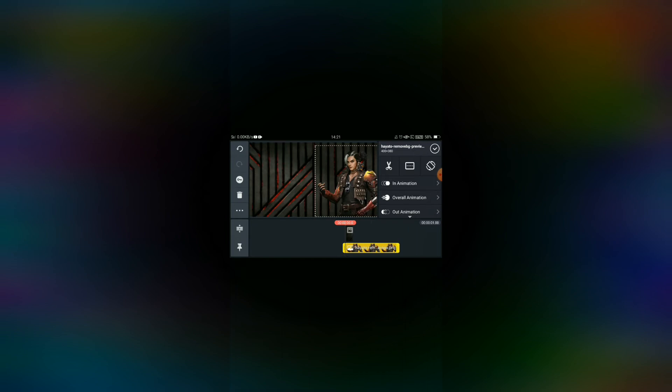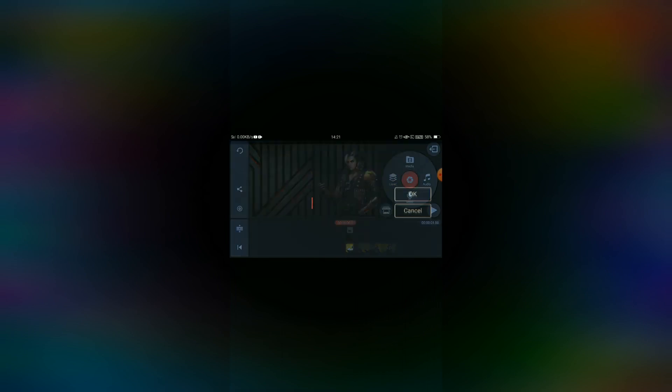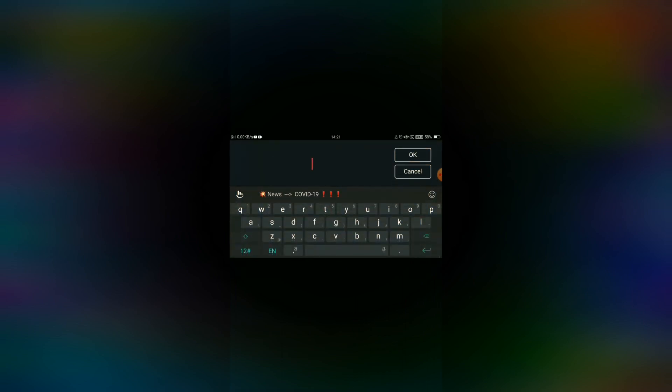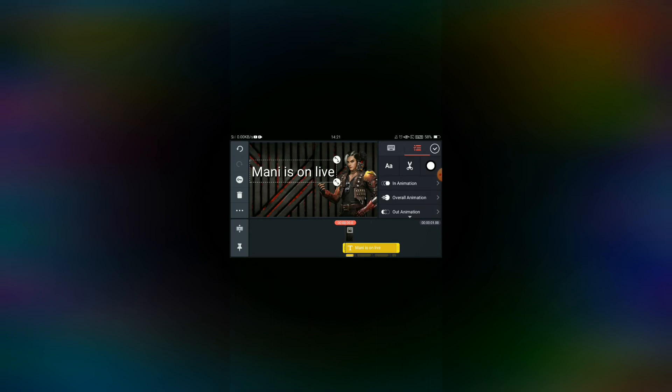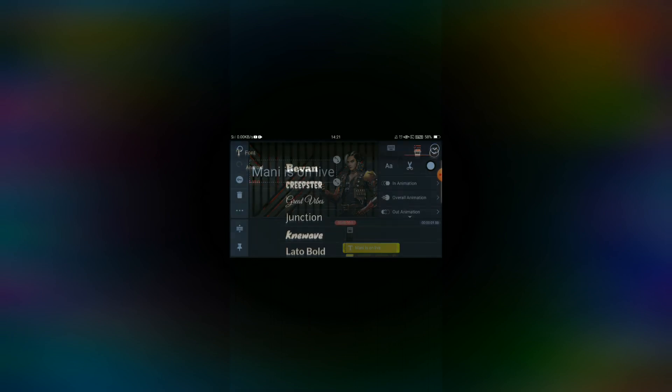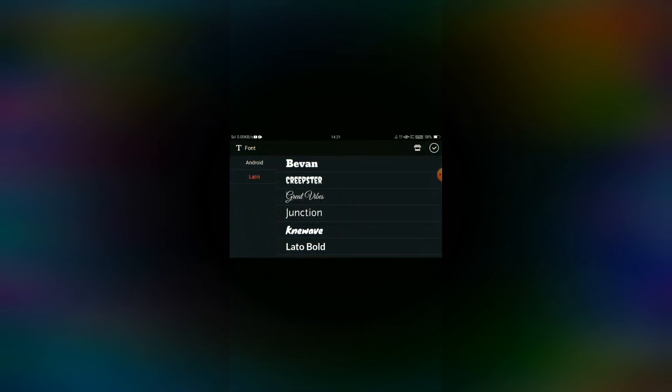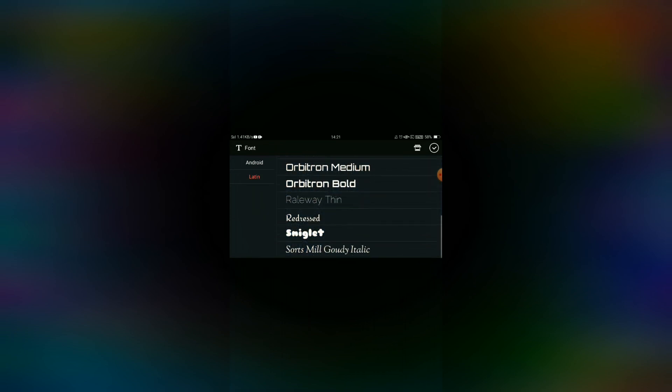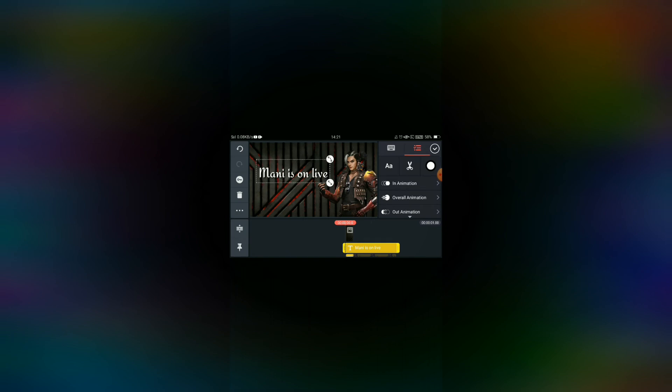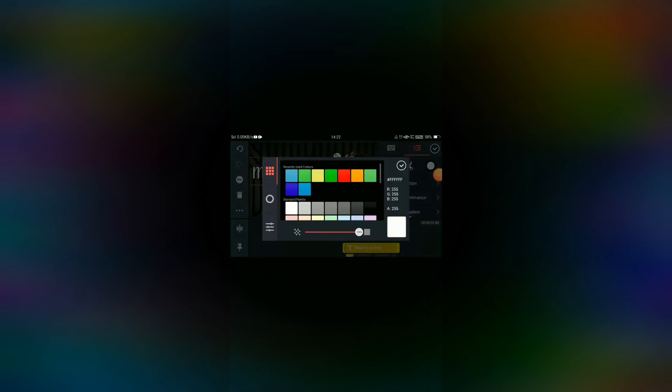Click on the text option and add your text to the video. Then click on the color button and select blue color.